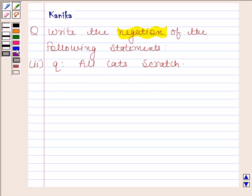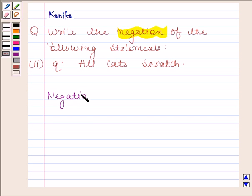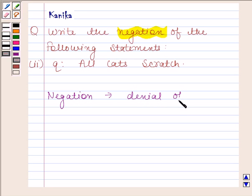Before solving this question we should know what is meant by the negation of a statement. The denial of a statement is called the negation of a statement.